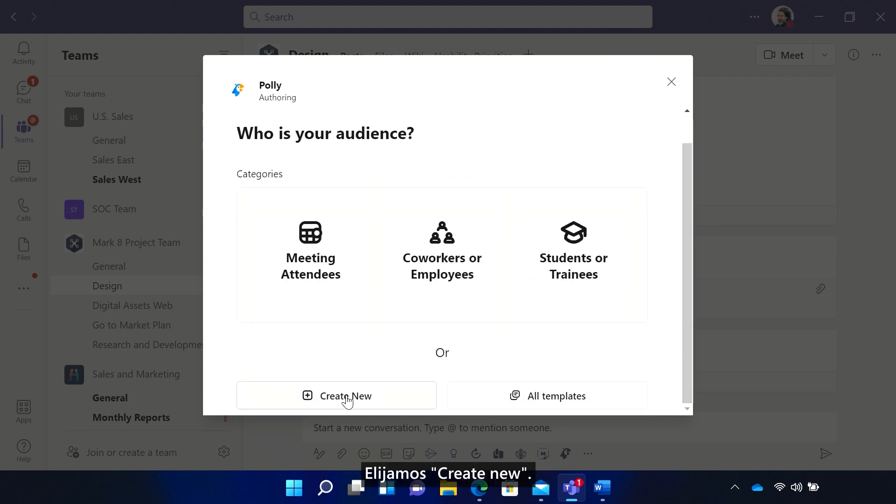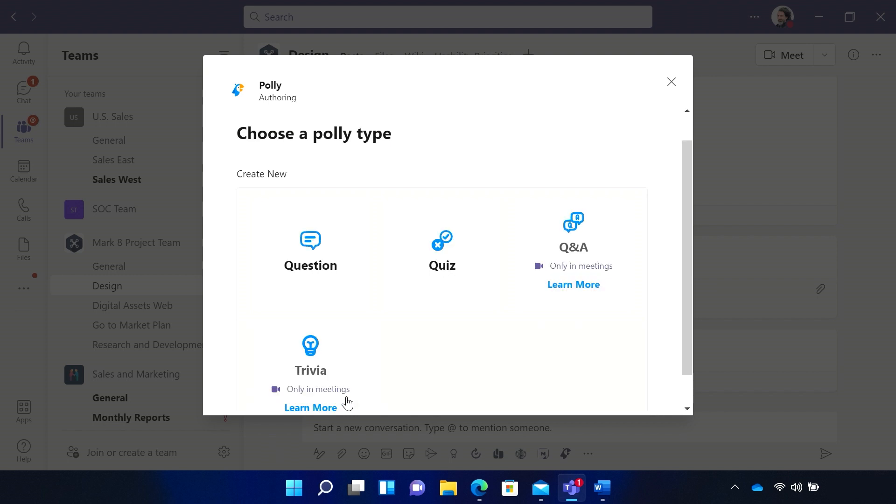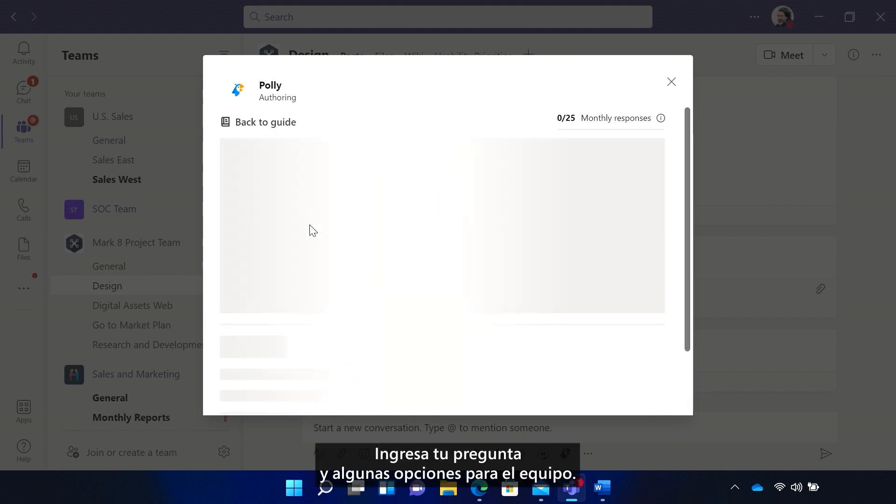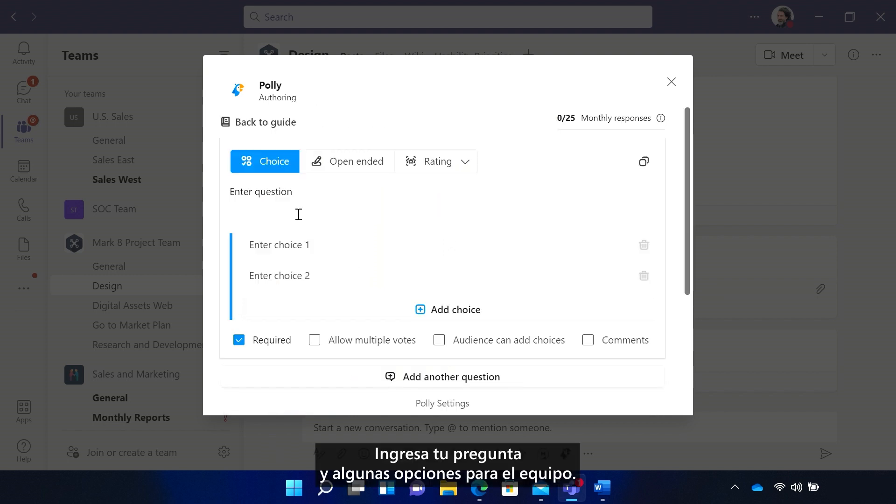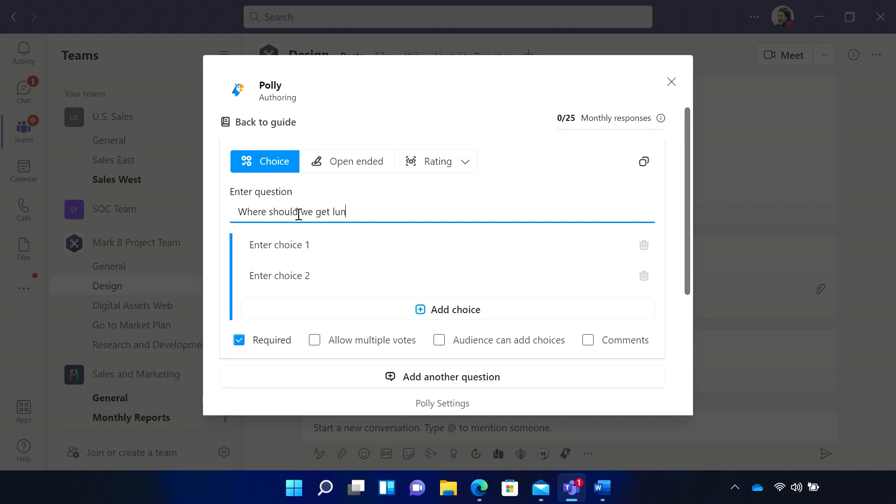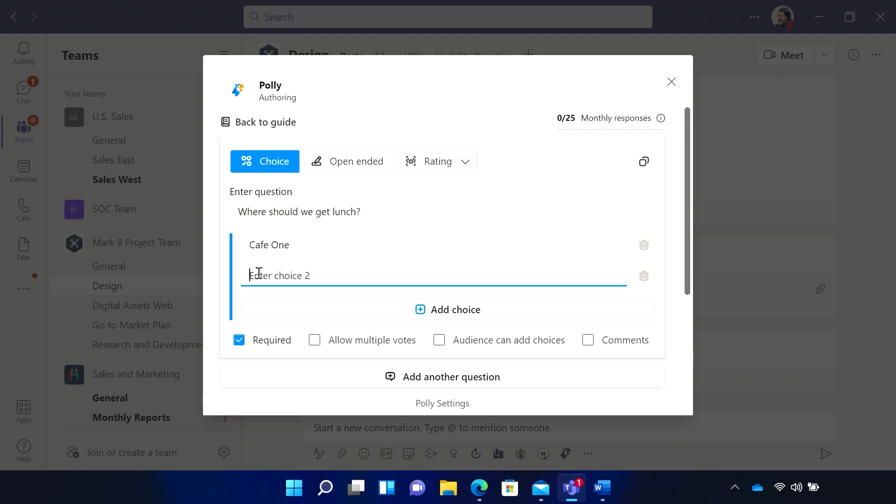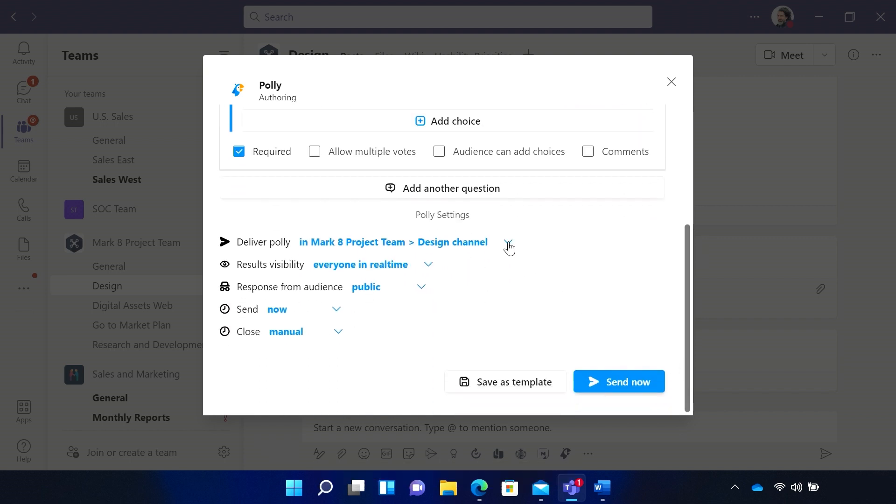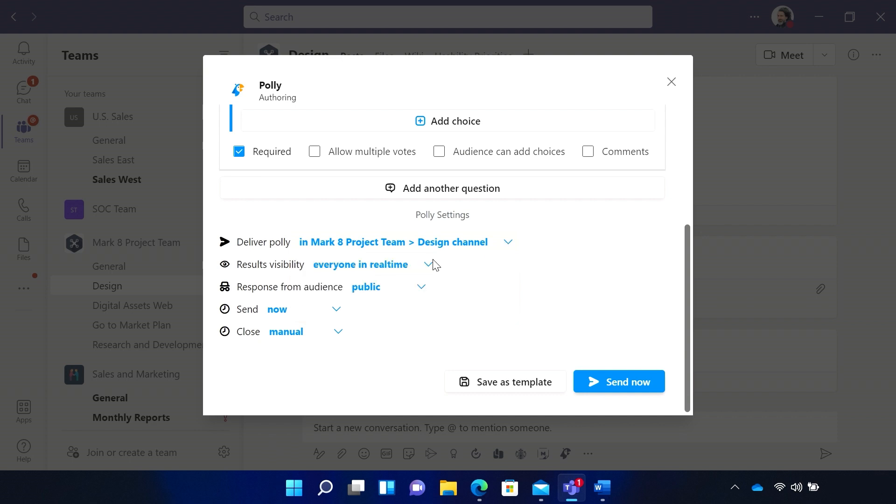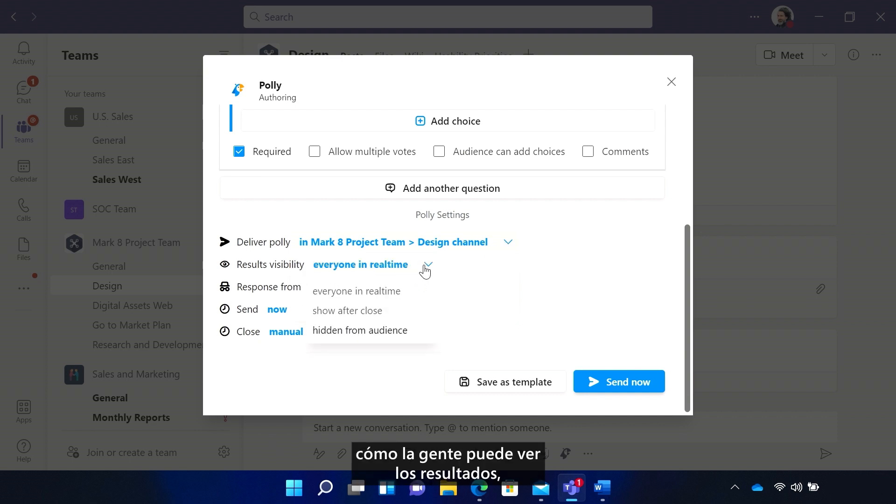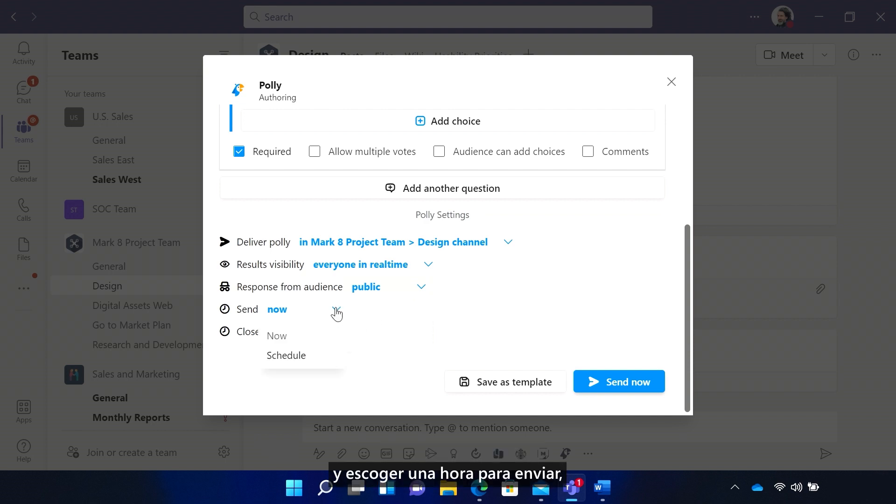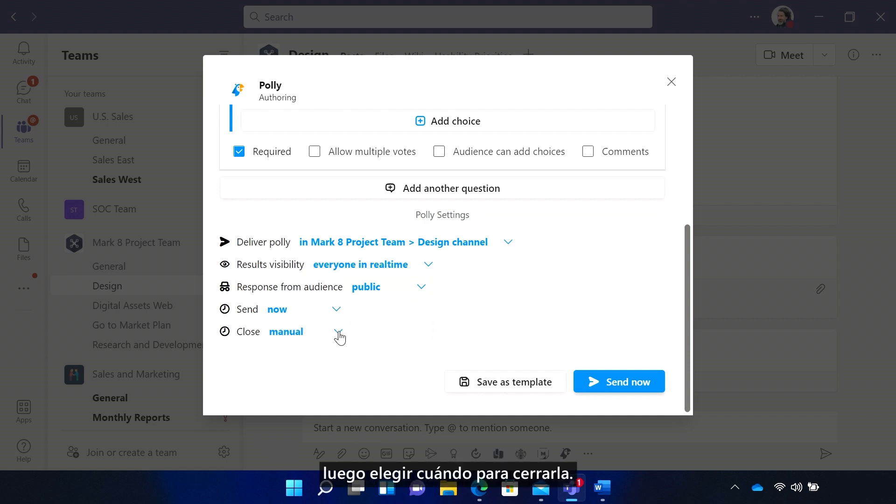Let's choose Create New. Enter your question and a few choices for the team. Select where to deliver the Poly. How people can view the results. Make results anonymous or not. And pick a time to send. Then choose when to close it.